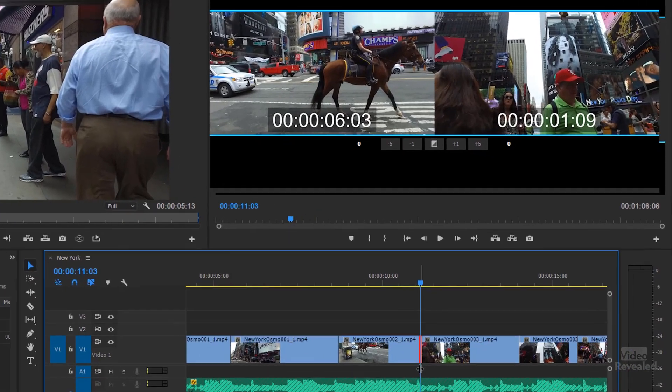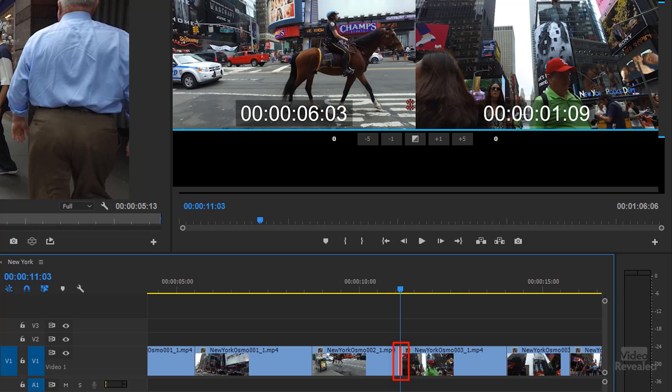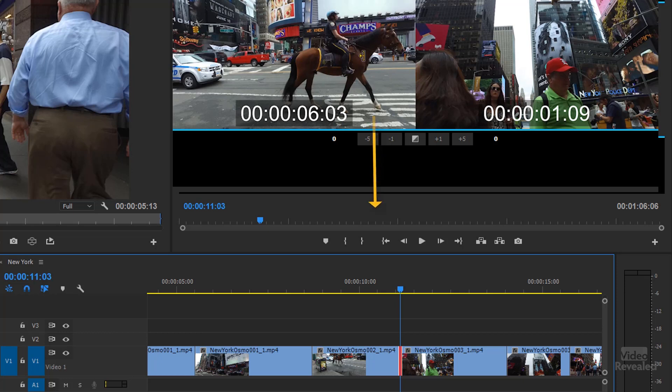Now, wherever your playhead is, when you invoke the trim window, it's going to jump to the nearest edit point. And at that point, you'll see your display change. So I'm going to hold Shift and tap T. And you can see immediately we have a rolling edit down here on the timeline. We have a new display up on the top. With the timecode of both of these, and on the left and right side, there's an out shift and an in shift. Basically, this is the ending or the out point of the horse clip. And this is the beginning clip of walking in Times Square.